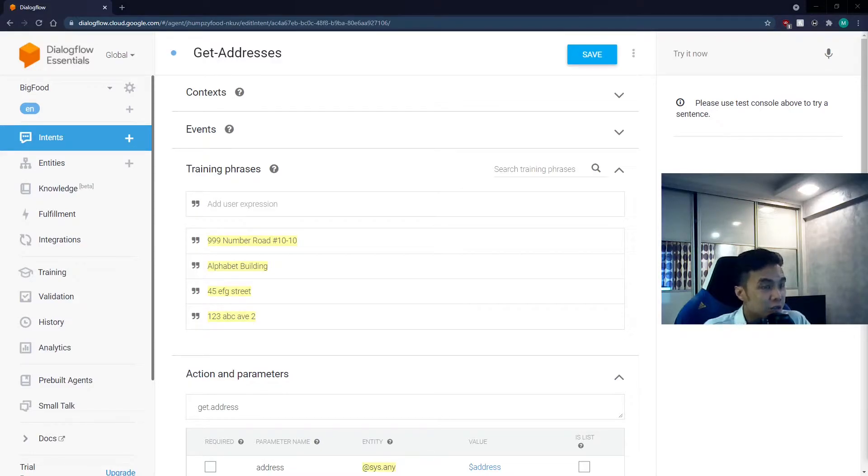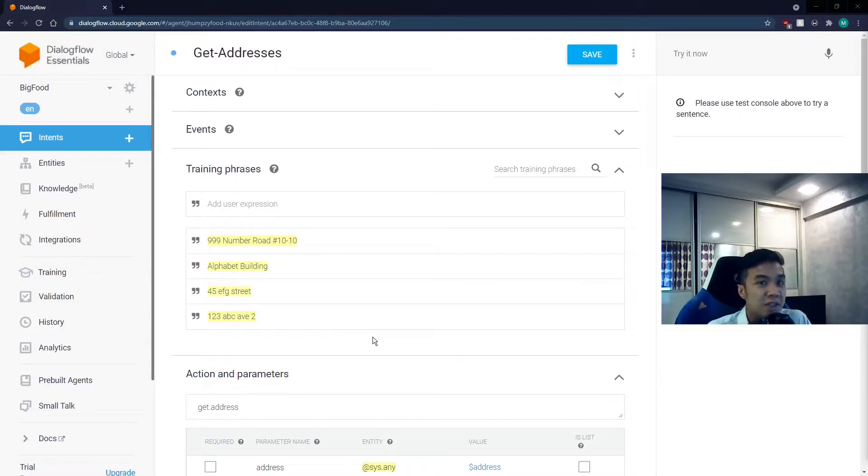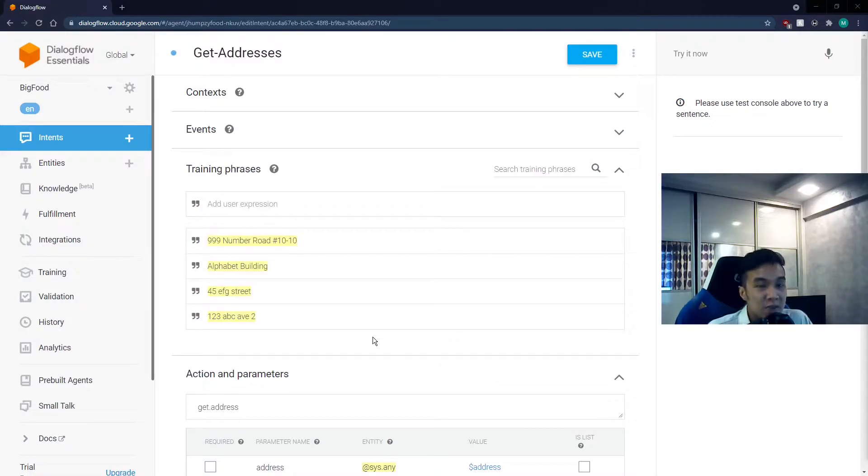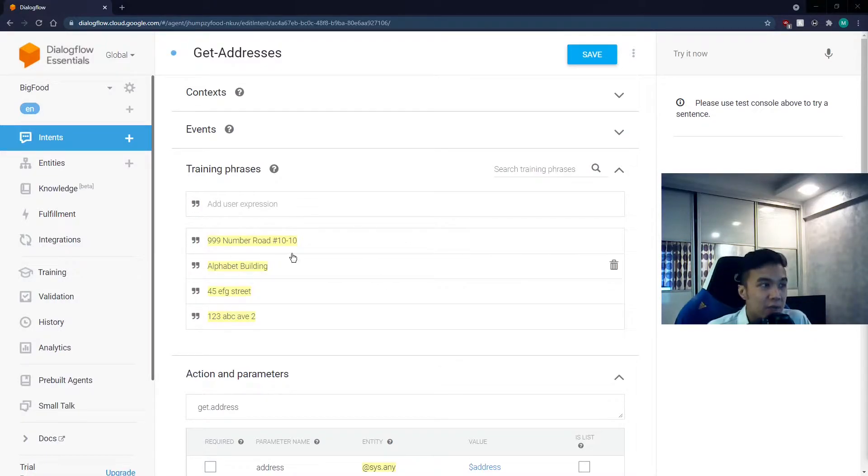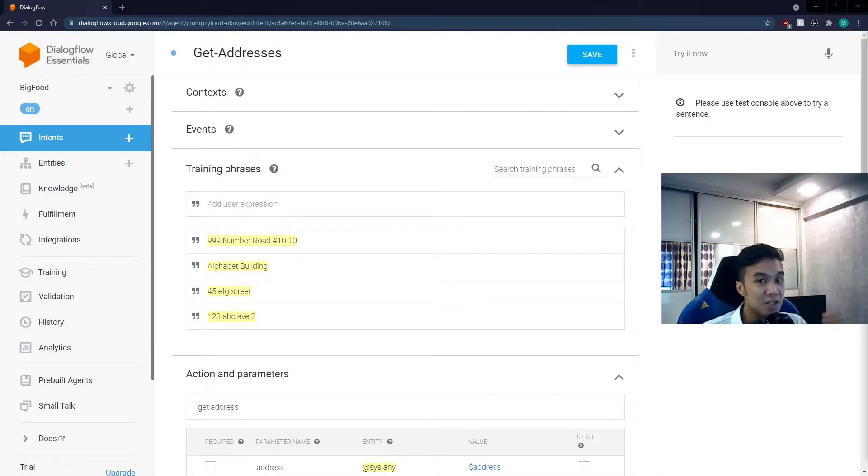For the training phrases, throw in a bunch of made up addresses. You don't have to give a proper address, because there are too many variations of it in the whole wide world. Our purpose is to instead train the system to simply recognize and pick out the whole input string. This has an assumption though.